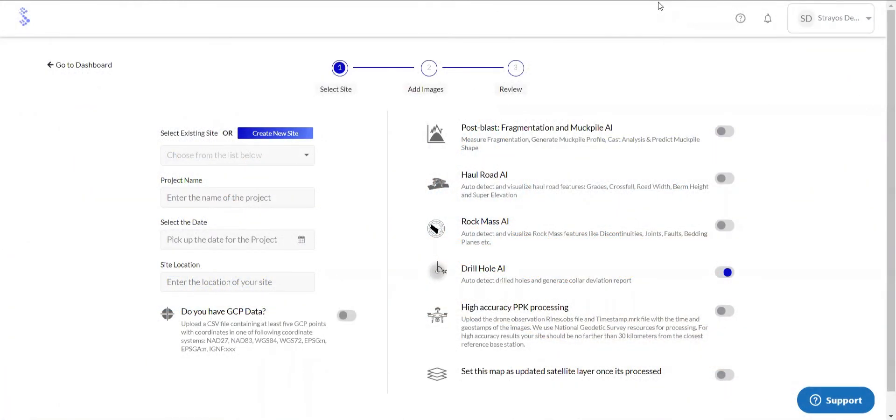The first step in using the drill hole AI feature is in the upload phase. Once all the information is entered for the project, we will simply toggle the drill hole AI button shown right here.